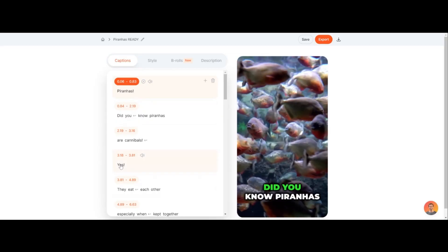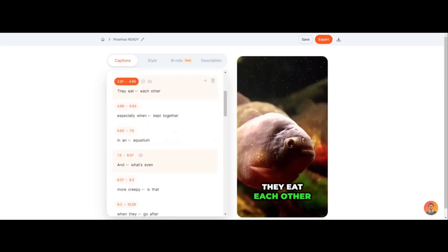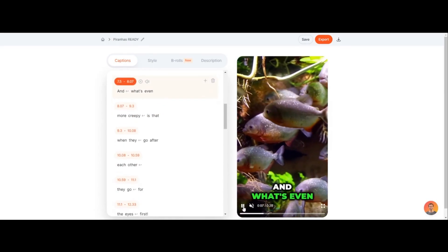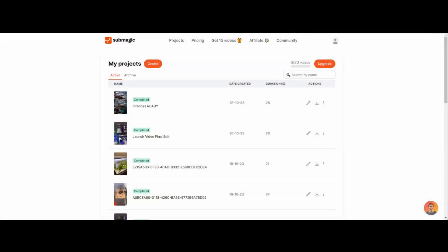So you're looking to use the tool known as Submagic, but without the watermark on the video for the free version. There are a couple of options to fix this issue of the watermark on your video. First of all, go on over to Submagic using the link in the description or in the comments.